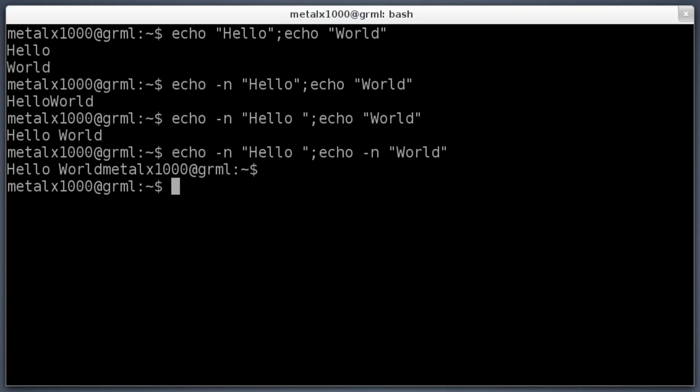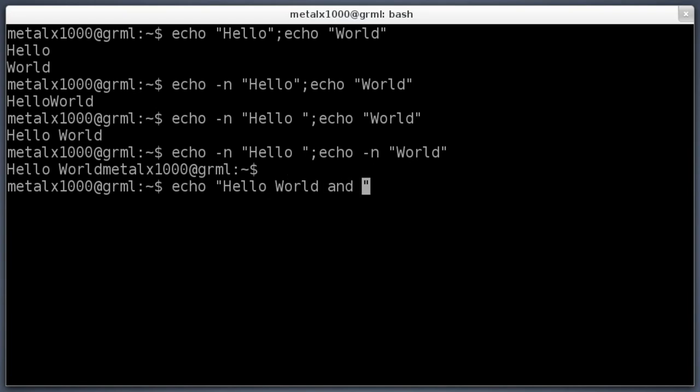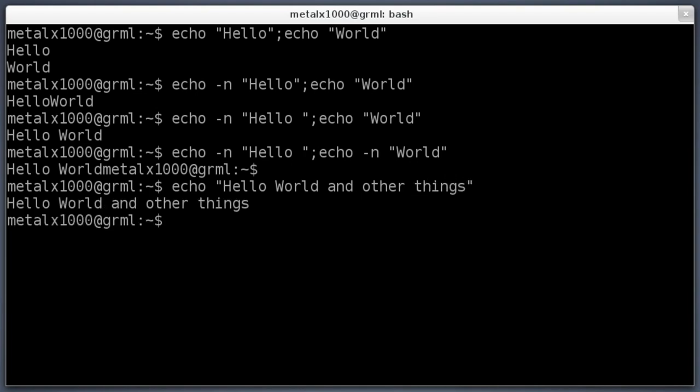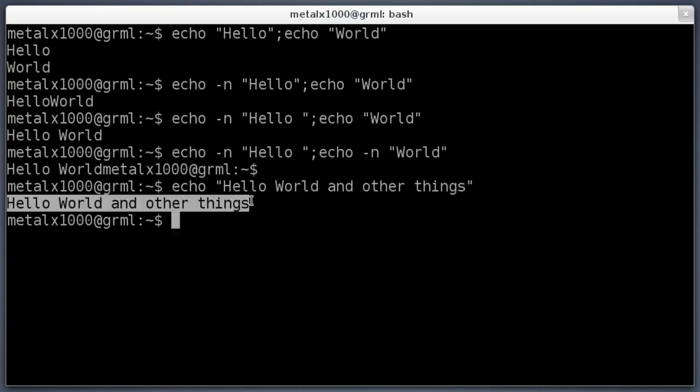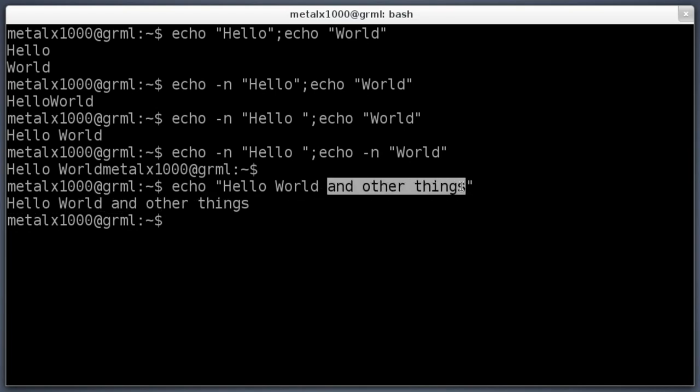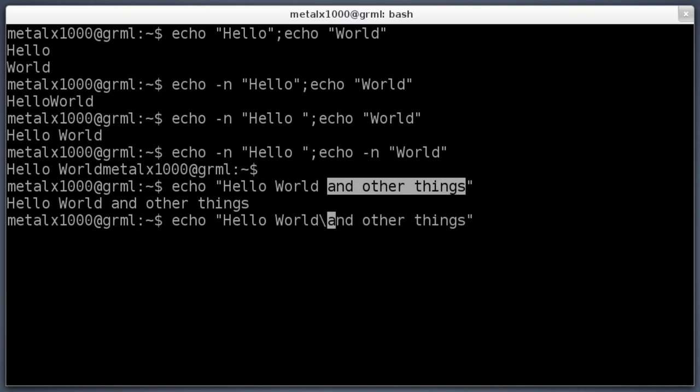That's removing the new line at the end, but let's say you wanted to echo something out with a new line in the middle of it. We can do that too using the backslash and the n within the string that we're echoing. So echo hello world and other things. If I hit enter now it echoes that out all on one line. Let's say I wanted it to have 'and other things' on a new line but I didn't want to use a second echo command.